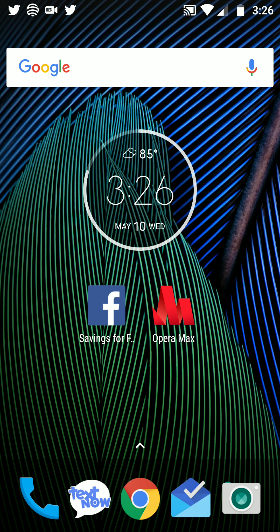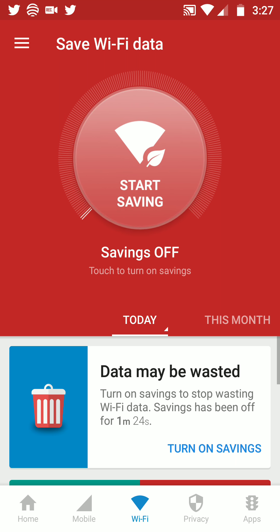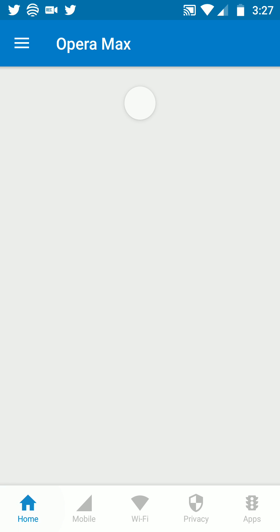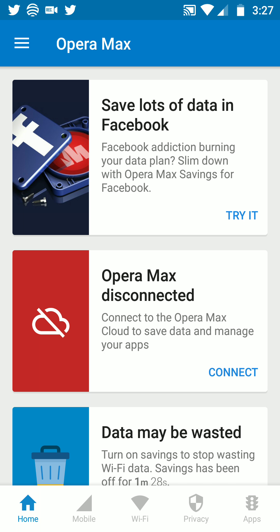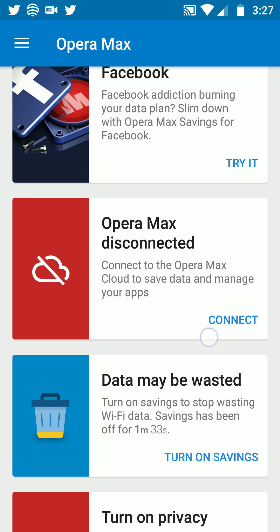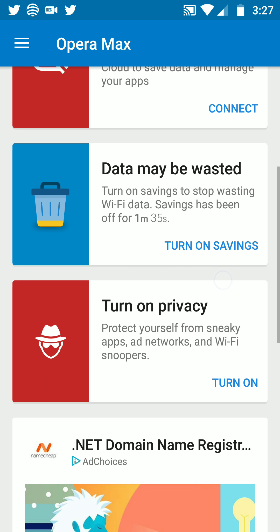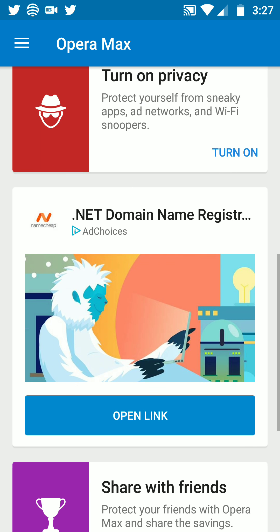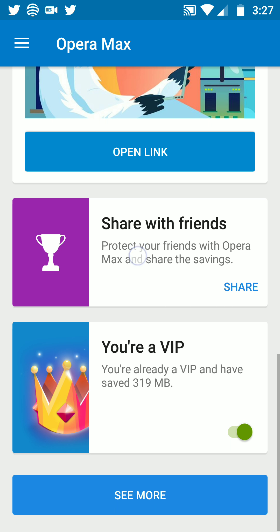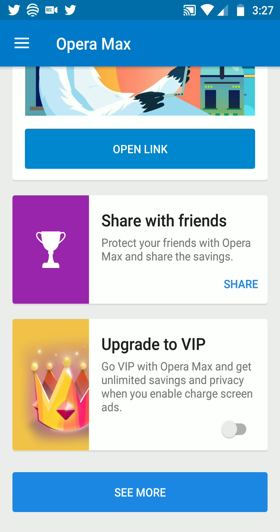All you have to do is download the Opera Max application from the Google App Store — of course if you're on Android. Open the app up, go back to the home settings. It says Opera Max is disconnected. You can turn on your privacy — simple way VPN.